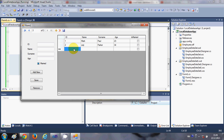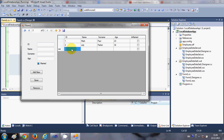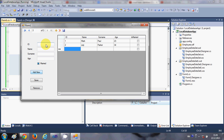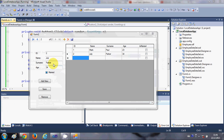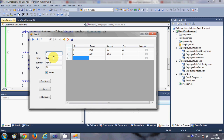Let's run the program. We currently have two employees. To add a new one, make sure to select the last empty row — otherwise if you select an existing row, it will edit that row's data instead. So select the last row and click 'Add New'.